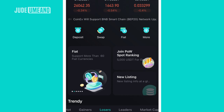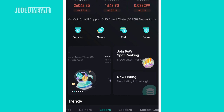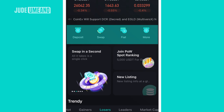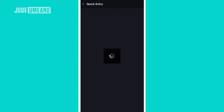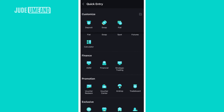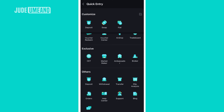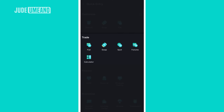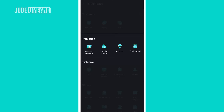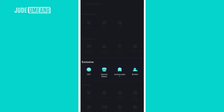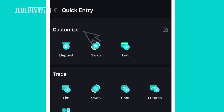Back on the home screen, you'll see deposit, swap, fiat, and more. If you click on more, you see everything CoinX has to offer: the trade section, fiat, swap, spot, futures, calculator, finance, AMM, financial, strategic trading, promotions, exclusive, and orders.